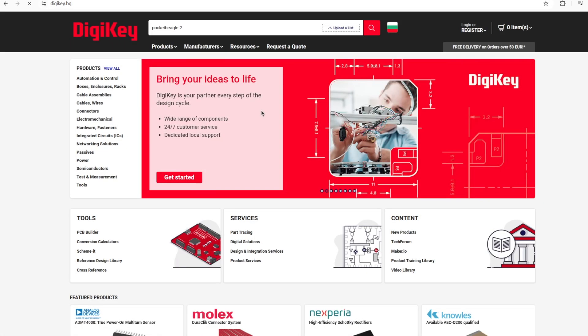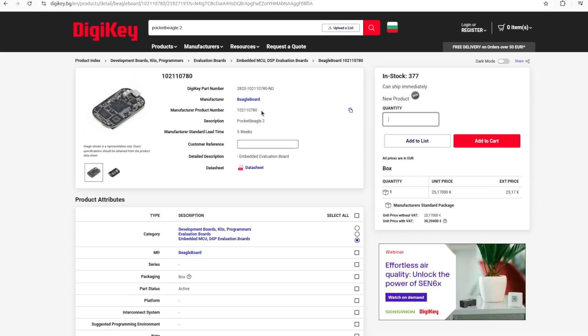Pocket Beagle 2 is also available from other distributors of electronic components, for example you can get it also from DigiKey.